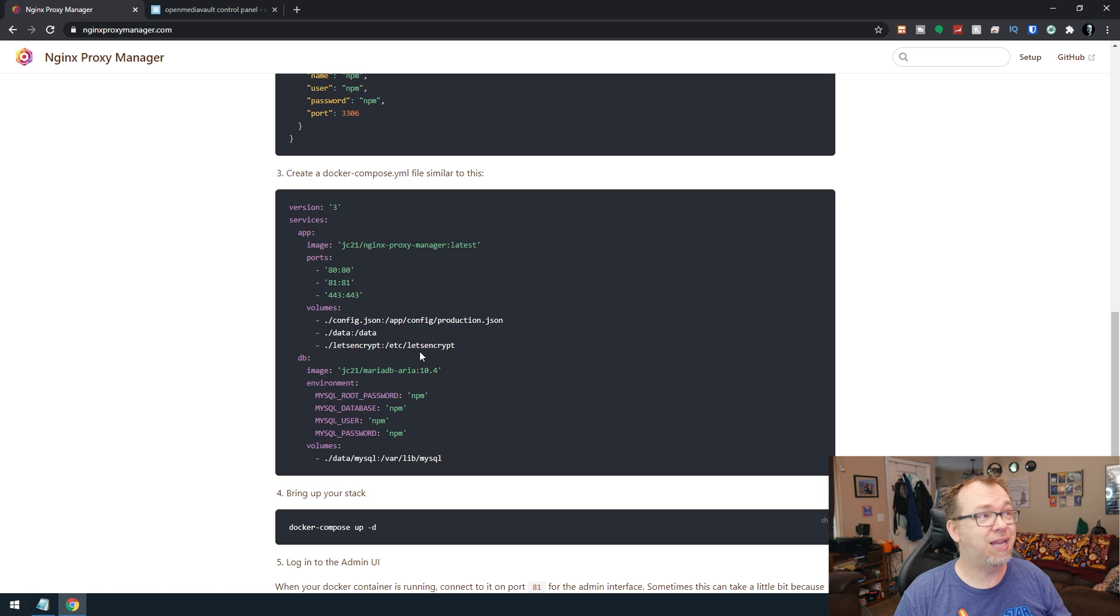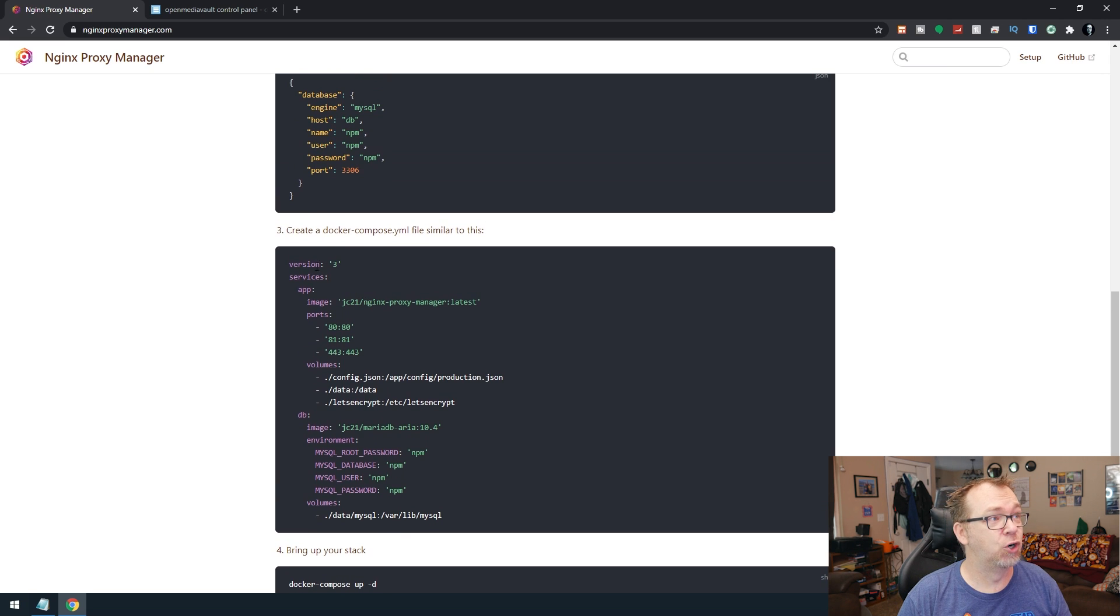Also, because this is a version three stack or Docker Compose file, we're not going to be able to use Portainer. We're going to have to use our SSH commands to go in, create some files, deploy everything through SSH. So that's kind of a little caveat to this in order to get it to work.